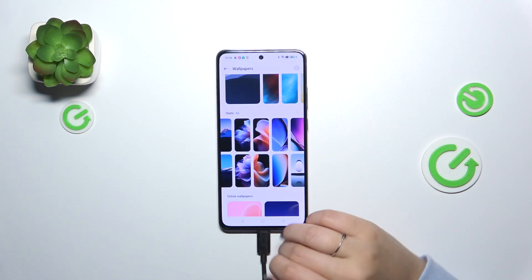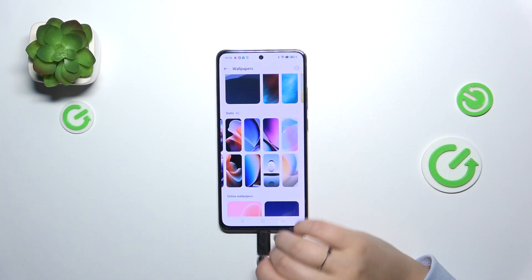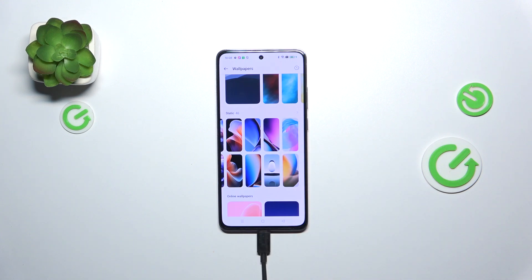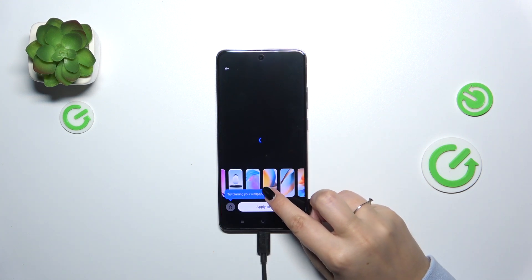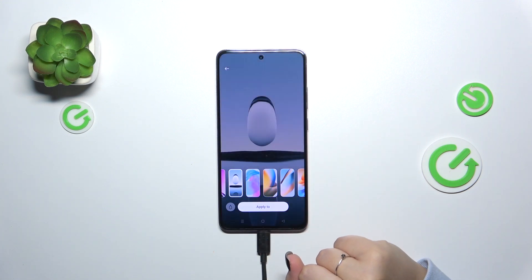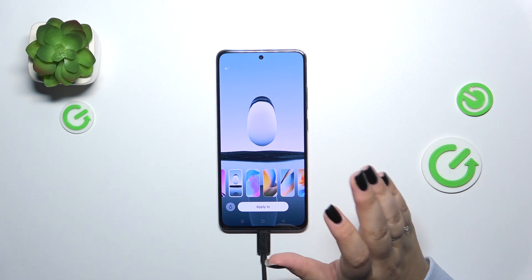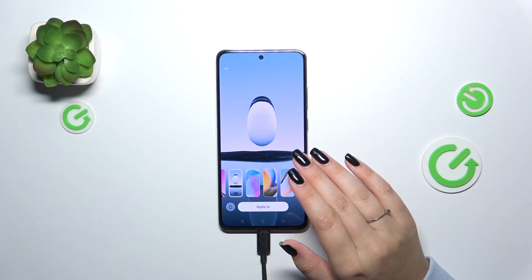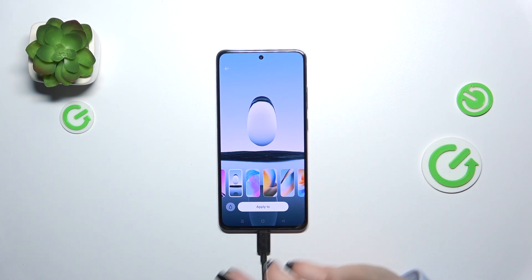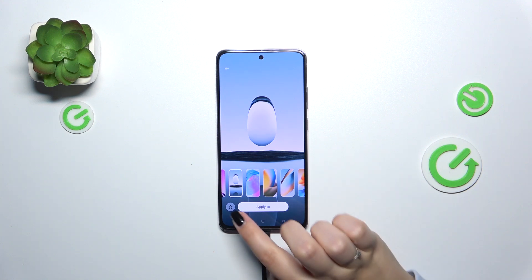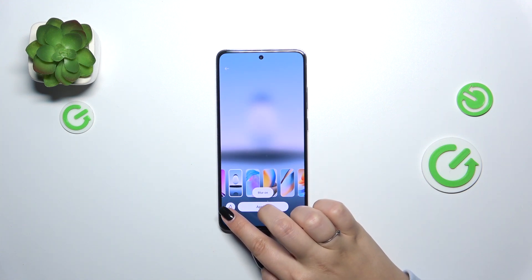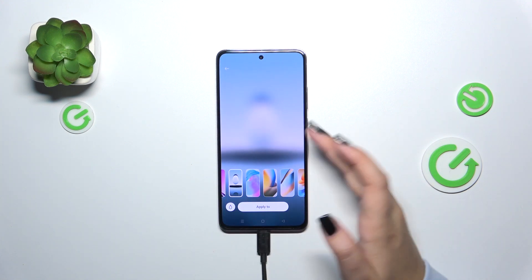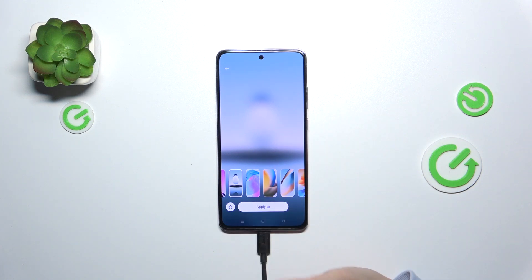All you have to do in order to check the preview of the wallpaper is to actually tap on it. The wallpaper will be applied to the full screen so you can check how it will look like and whether you like it. You can also blur the wallpaper by tapping on this option.